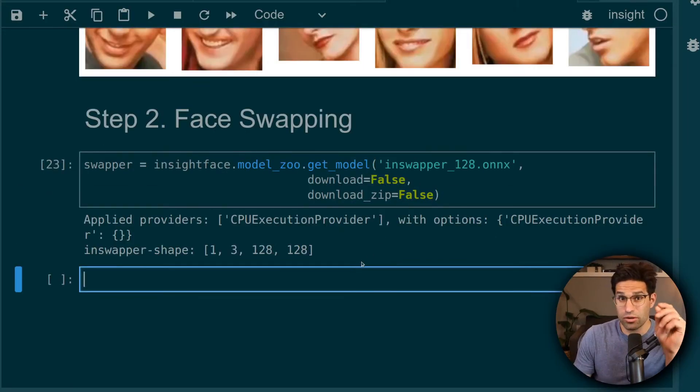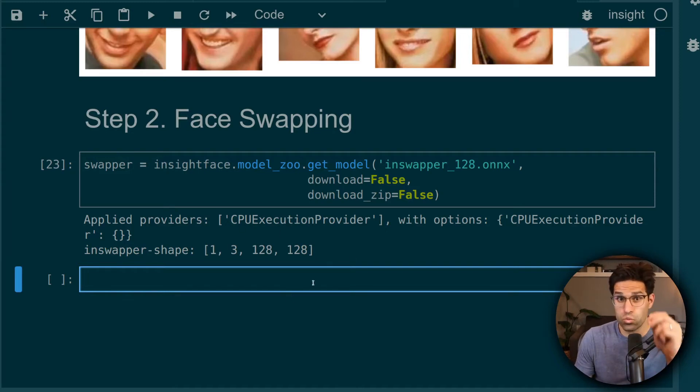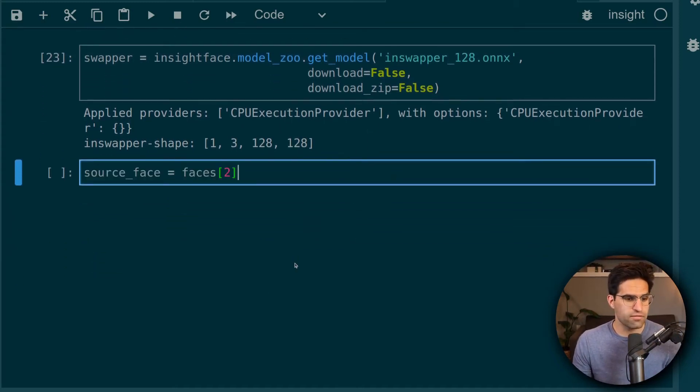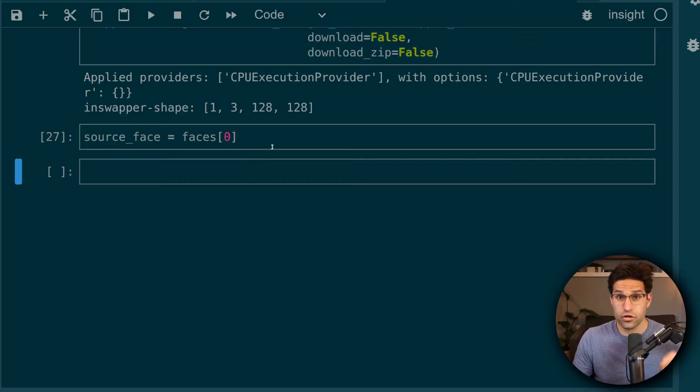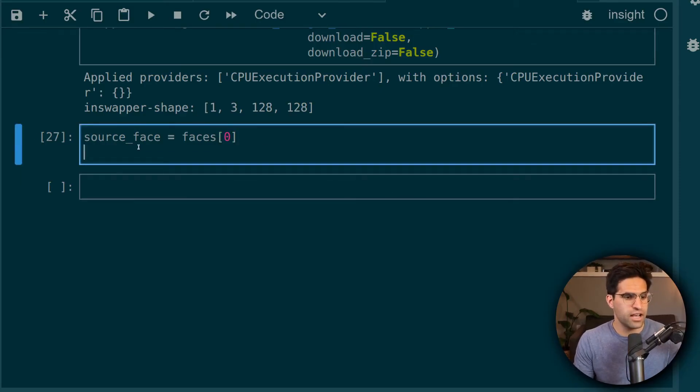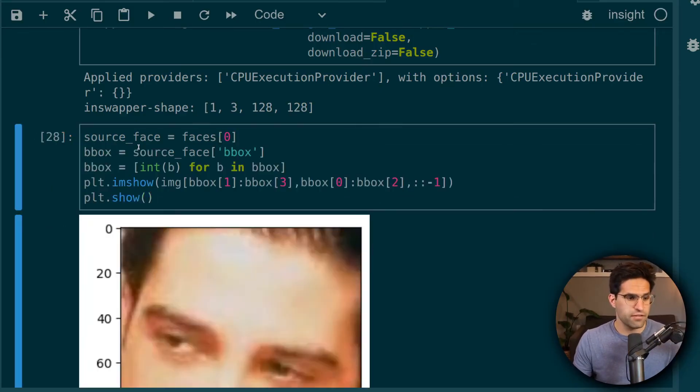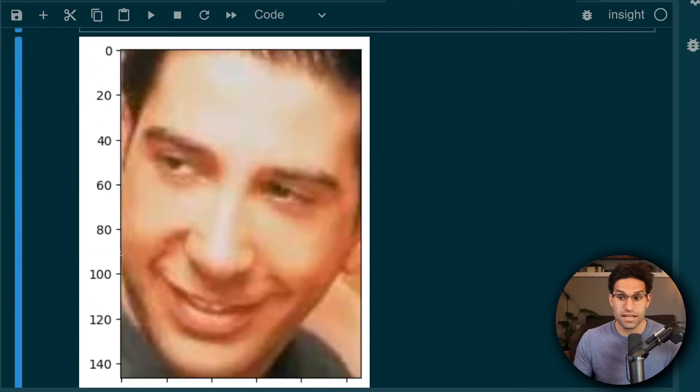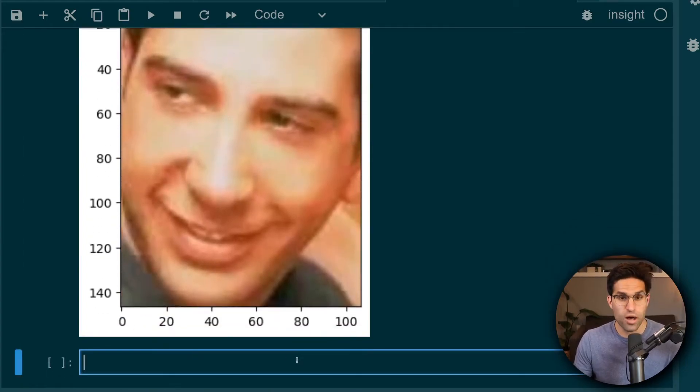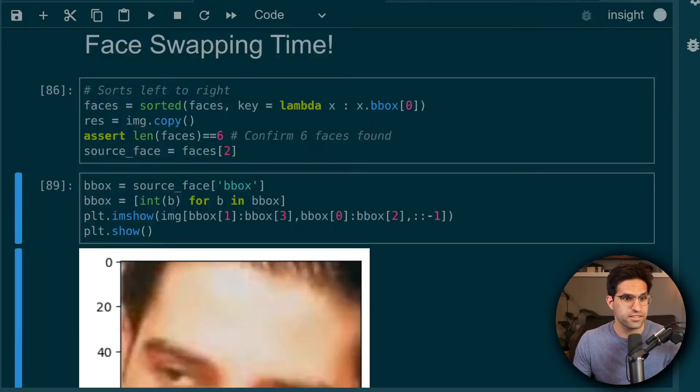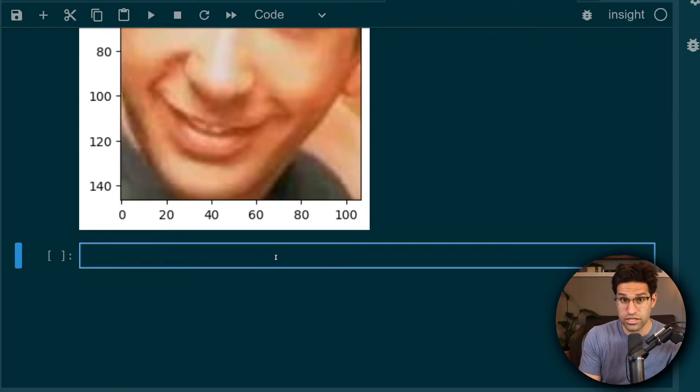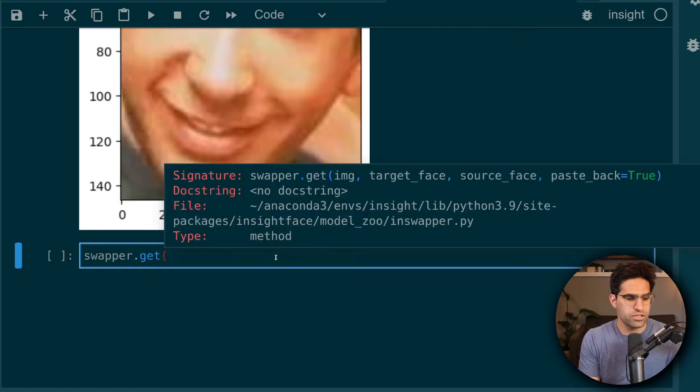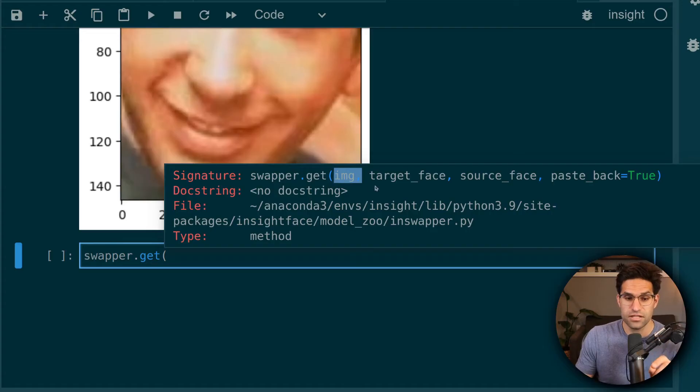So let's choose one of these faces that we want to swap for the others. So I'm going to take the first face that we have here and make that our source face. And if I plot the first face, we can see it's Ross. It's Ross's face that will be swapping in for all the others. And now we're going to use the swapper. So we have our swapper object and we're going to use .get and .get takes the image that we want to get the face from. We provide it the target face and the source face.